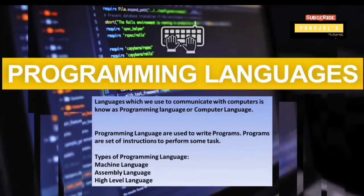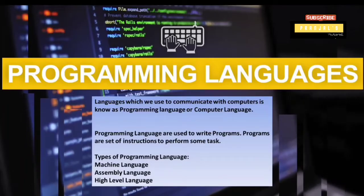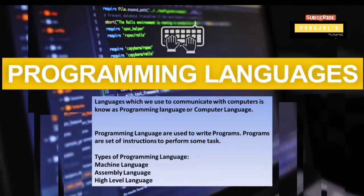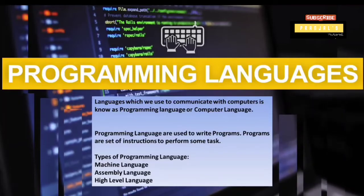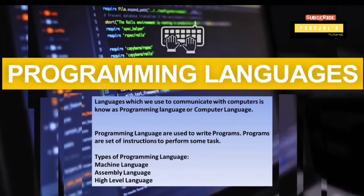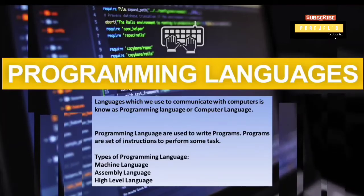We have different types of programming languages. We have machine language, assembly language, and high-level language.